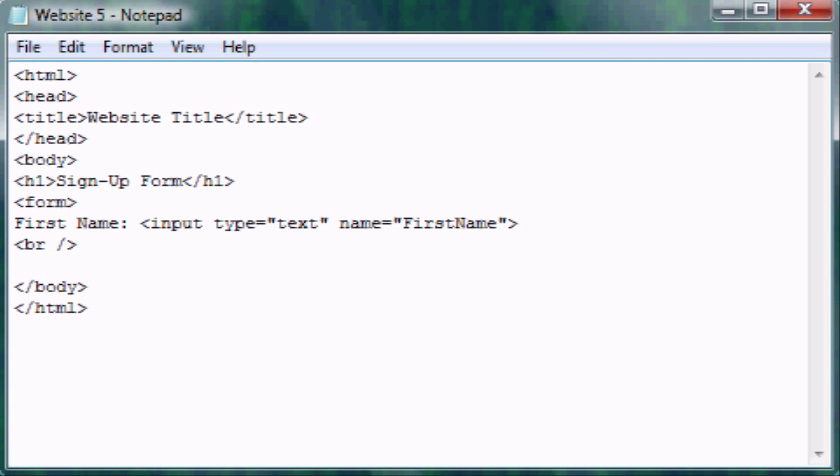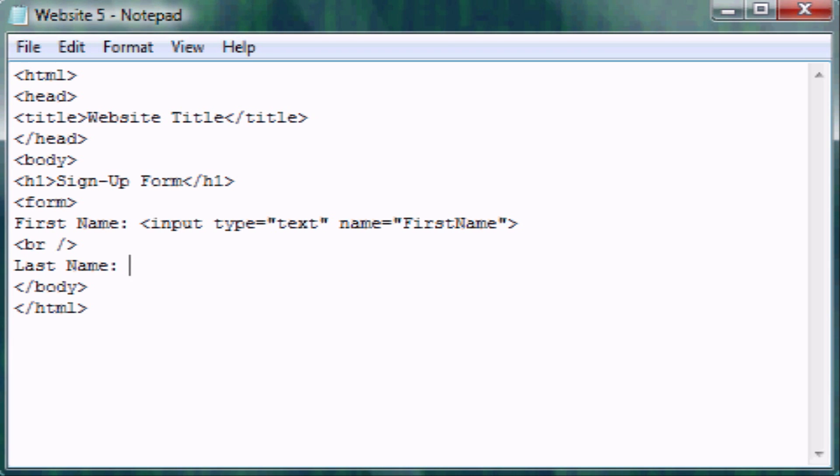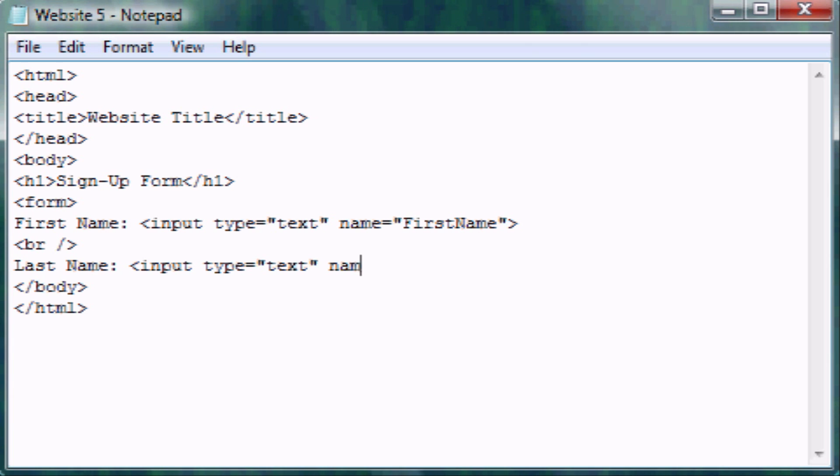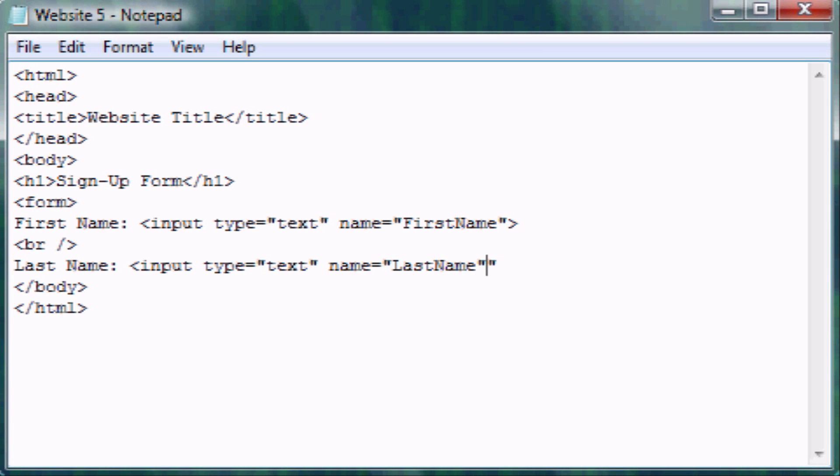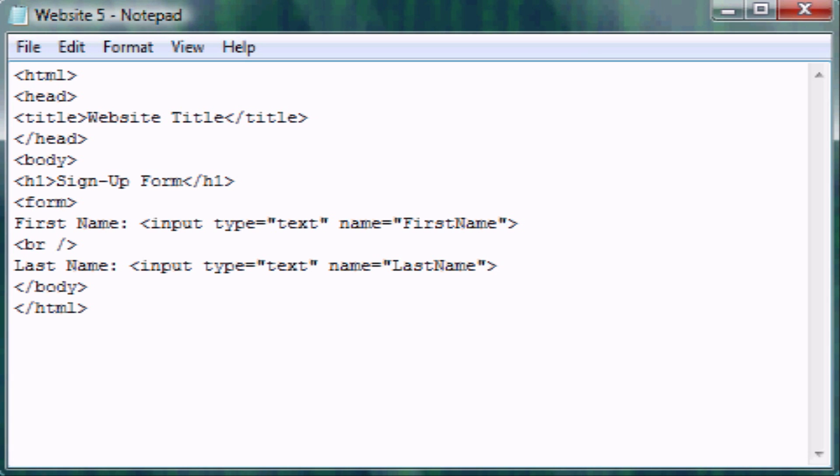So now let's make the last name place. So put last name colon space. You don't have to do it like this. It's just how I do it. Input type equals another text box. Name is going to equal last name. You don't have to put last name. You can put L name or F name for first name. It just doesn't matter as long as you recognize it so that you'll, when you get it, you'll recognize it.